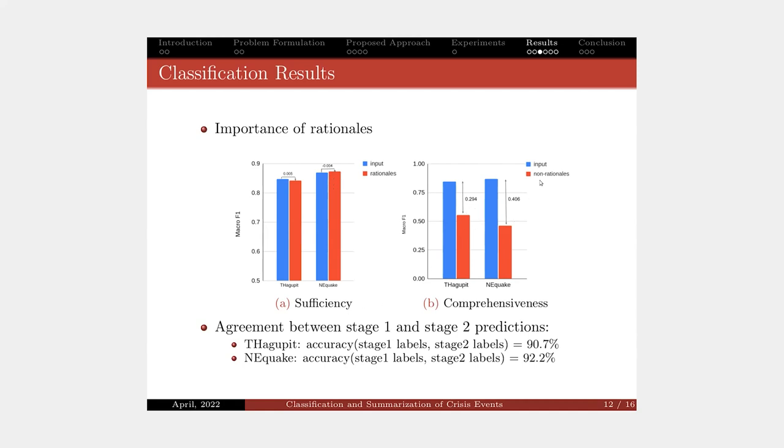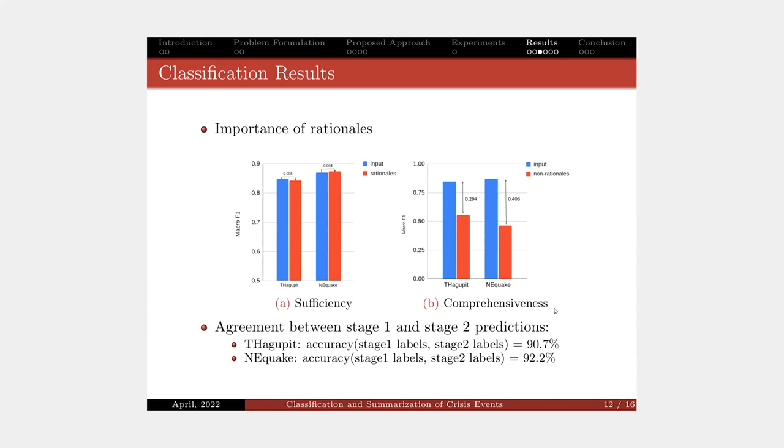By dropping all the rationale, we see the significant drop in the performance here for both typhoon and Nepal earthquake dataset. Just to remind that our model has two-stage prediction. However, we observe that in more than 90% of cases, the predicted class label are the same for the two-stage prediction. So it means that using only rationale is sufficient enough to make the prediction compared to using the original input.